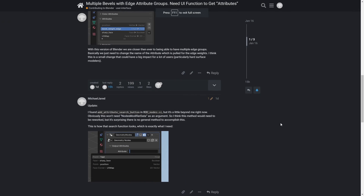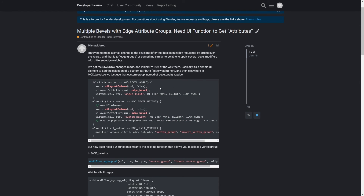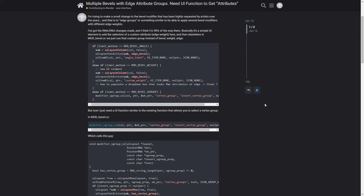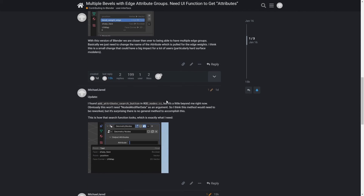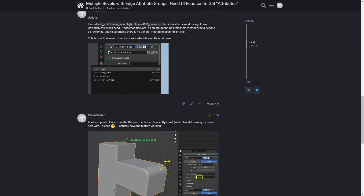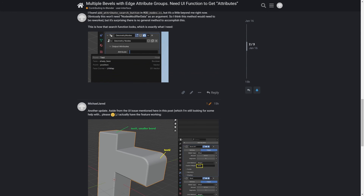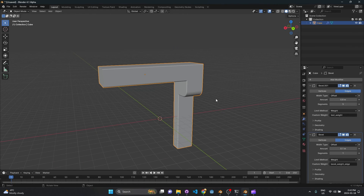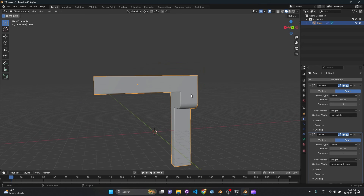If you are a Blender developer and happen to be watching this, can you please help me figure out how to make the UI better? I basically want a dropdown for selecting an edge float attribute, kind of like the thing in Geometry Nodes where you can select attributes from a list — I just want to filter it to edge floats. I don't know if that's possible, but please help. Thanks for watching — I hope you enjoyed this. Let's hope we can get this feature into Blender 4.1; it would be awesome for hard surface modeling.